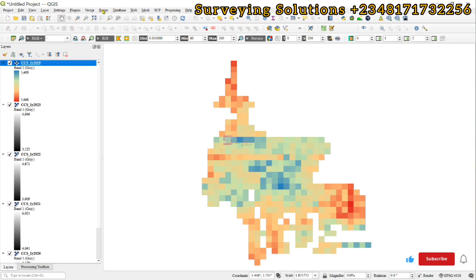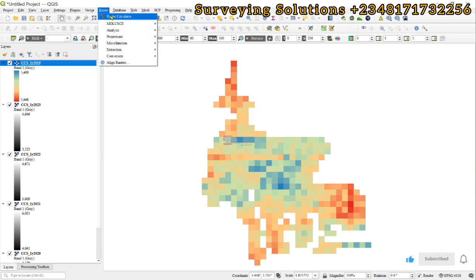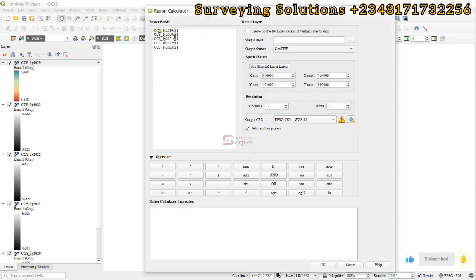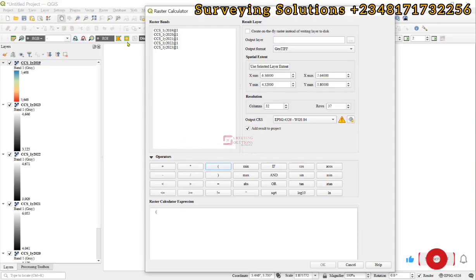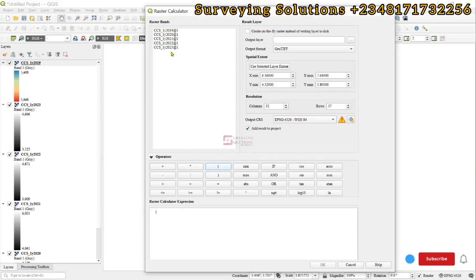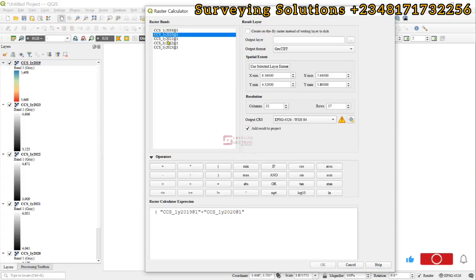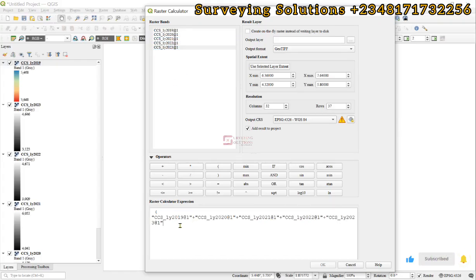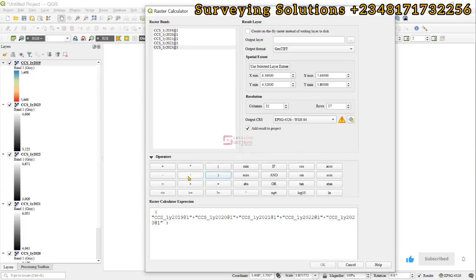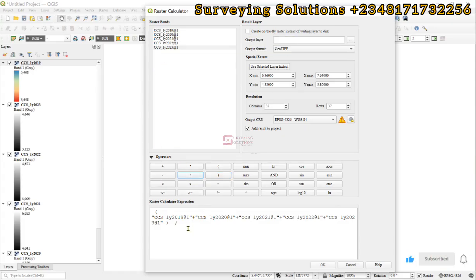You open a bracket, you add all the raster data, close that, and then you divide it by the total number which is about five. We have five here.